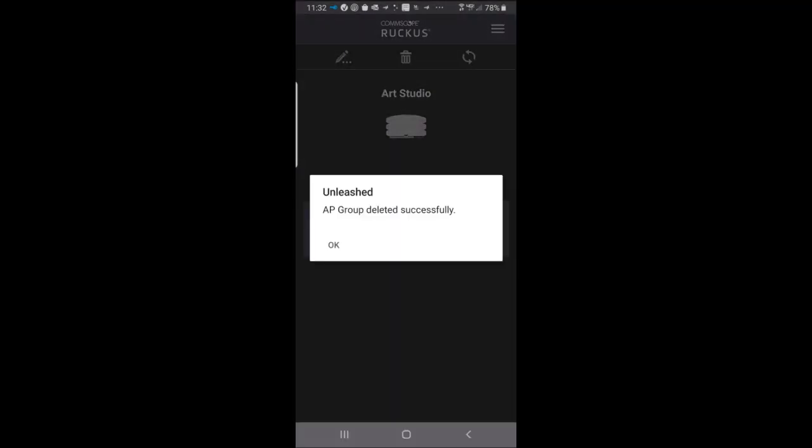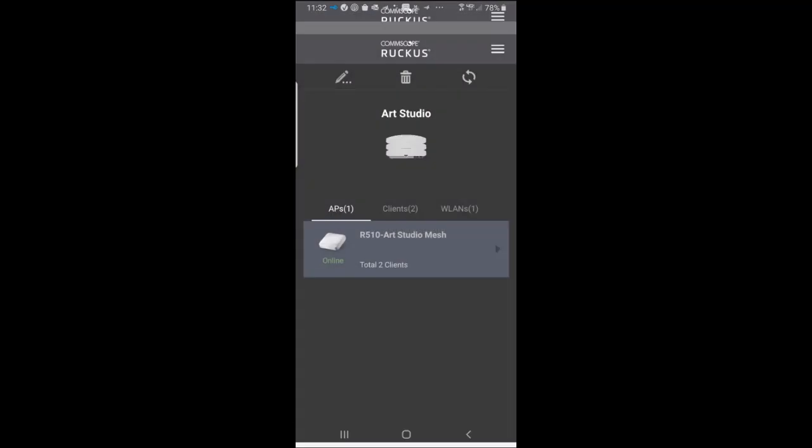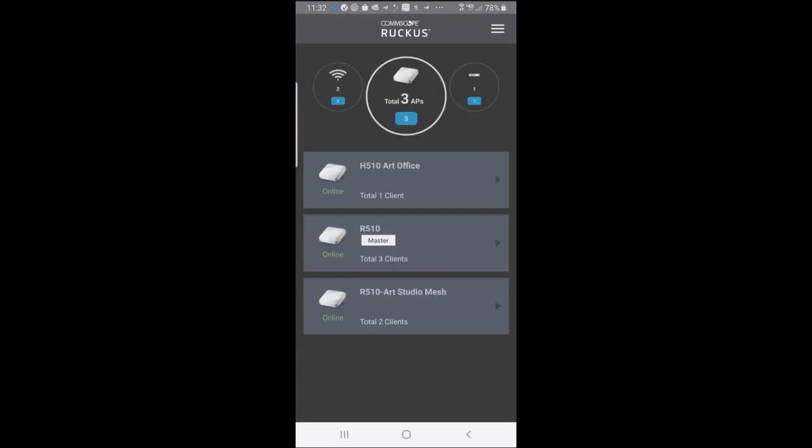So as you can see, creating AP groups using the Unleash Mobile app is a very easy process.